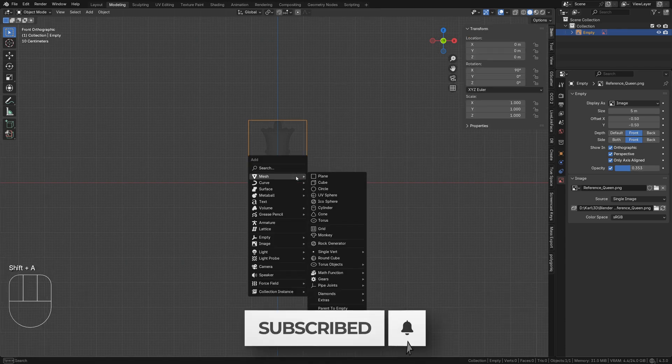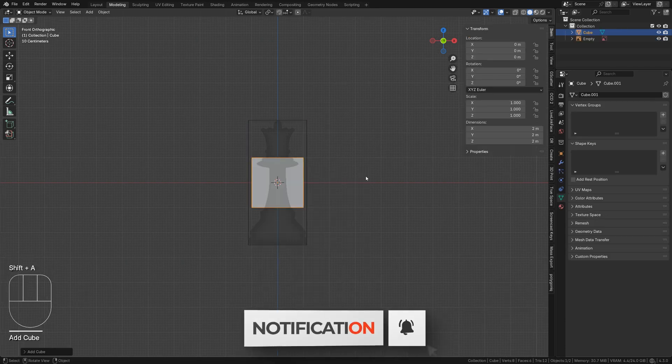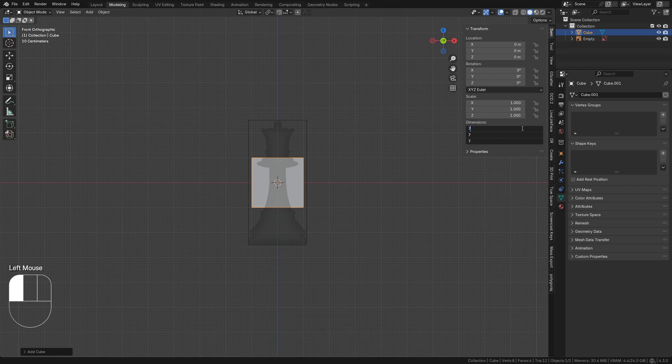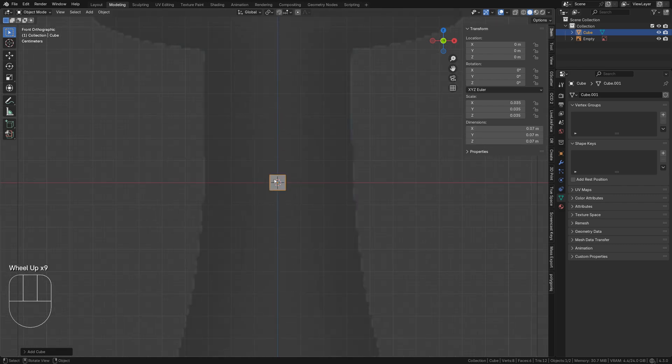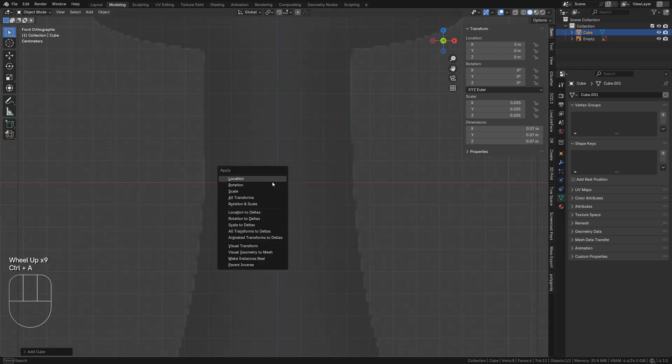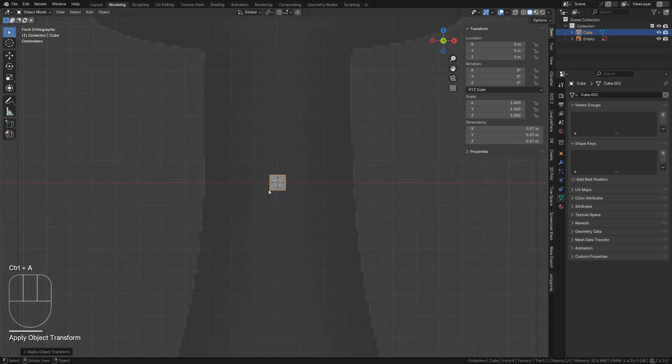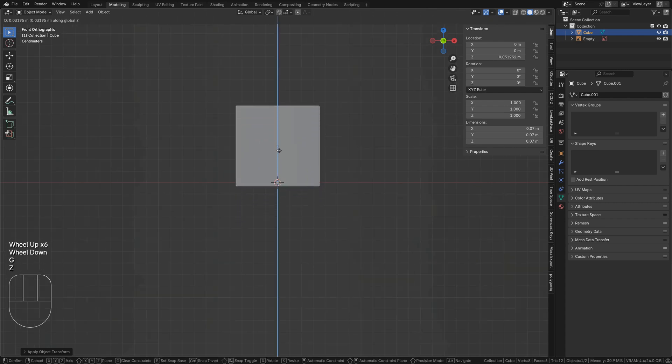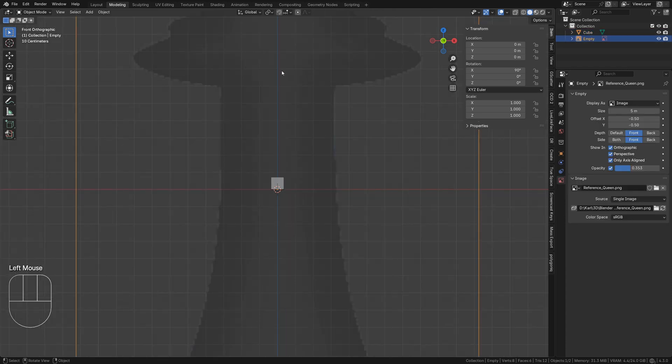Back in the viewport, add a cube. Change its dimensions on the item tab to be 7cm. Press Ctrl A and apply its new scale. Then tap G followed by Z to move the cube on the Z axis until it rests on the floor plane.